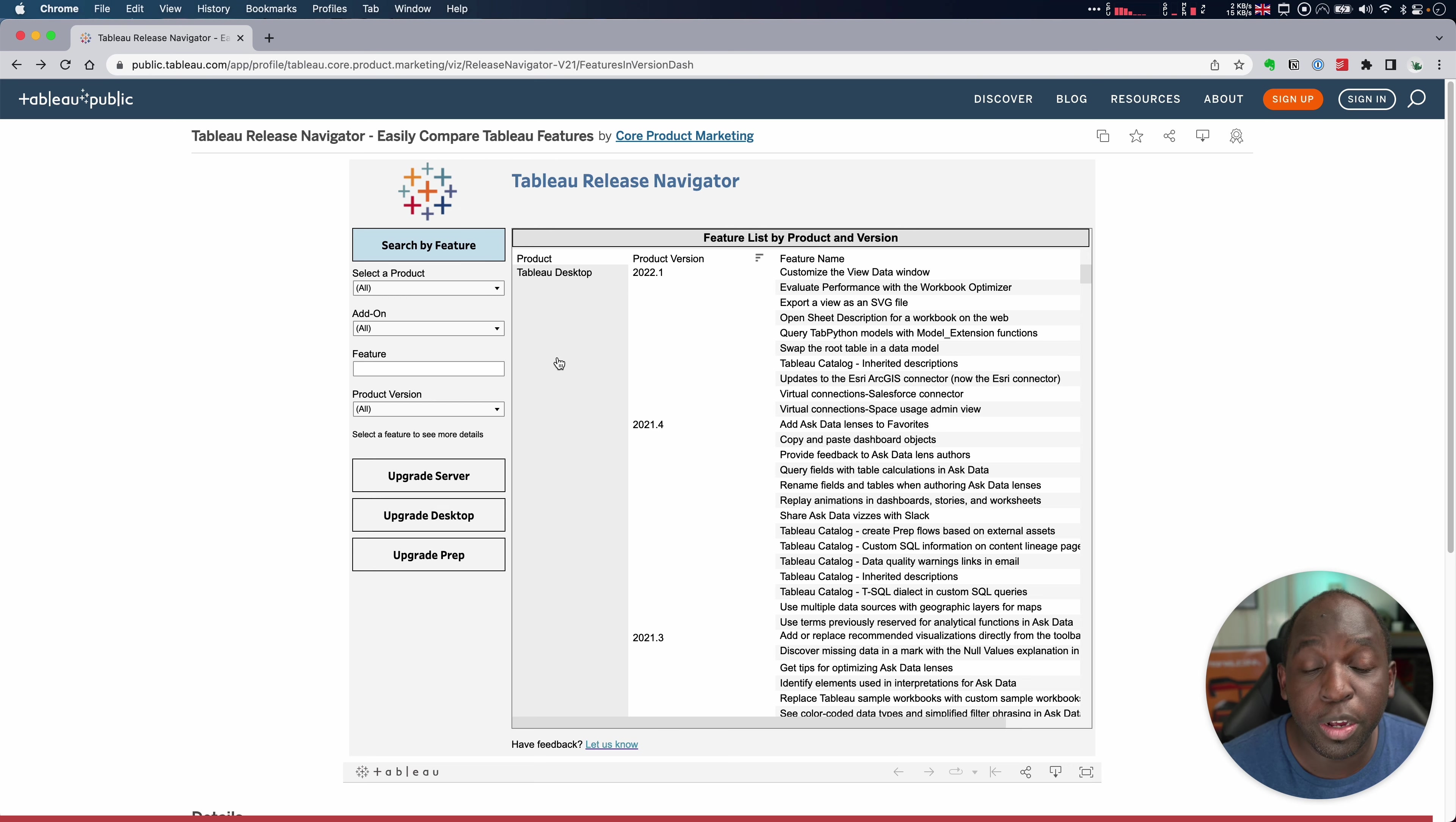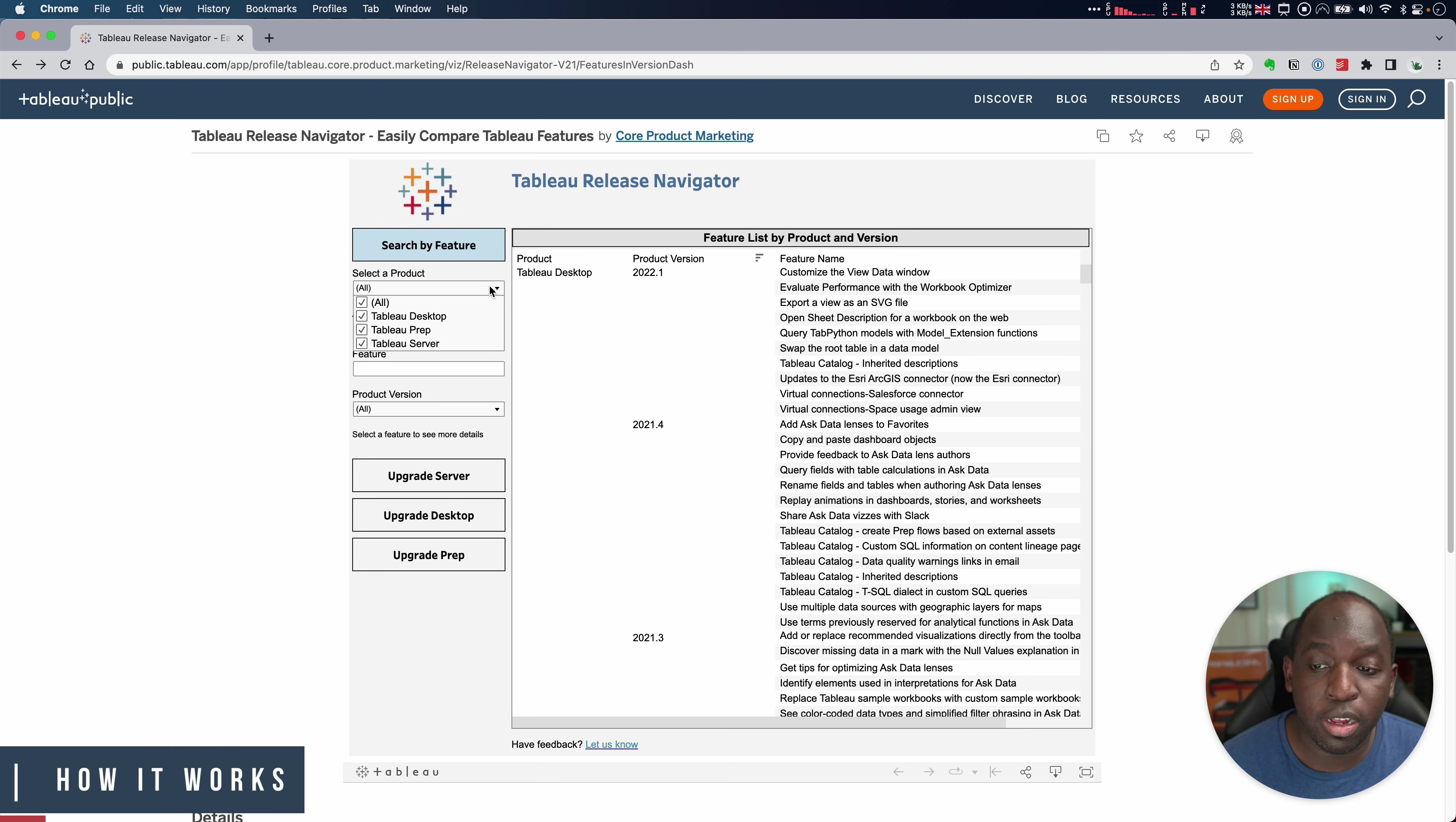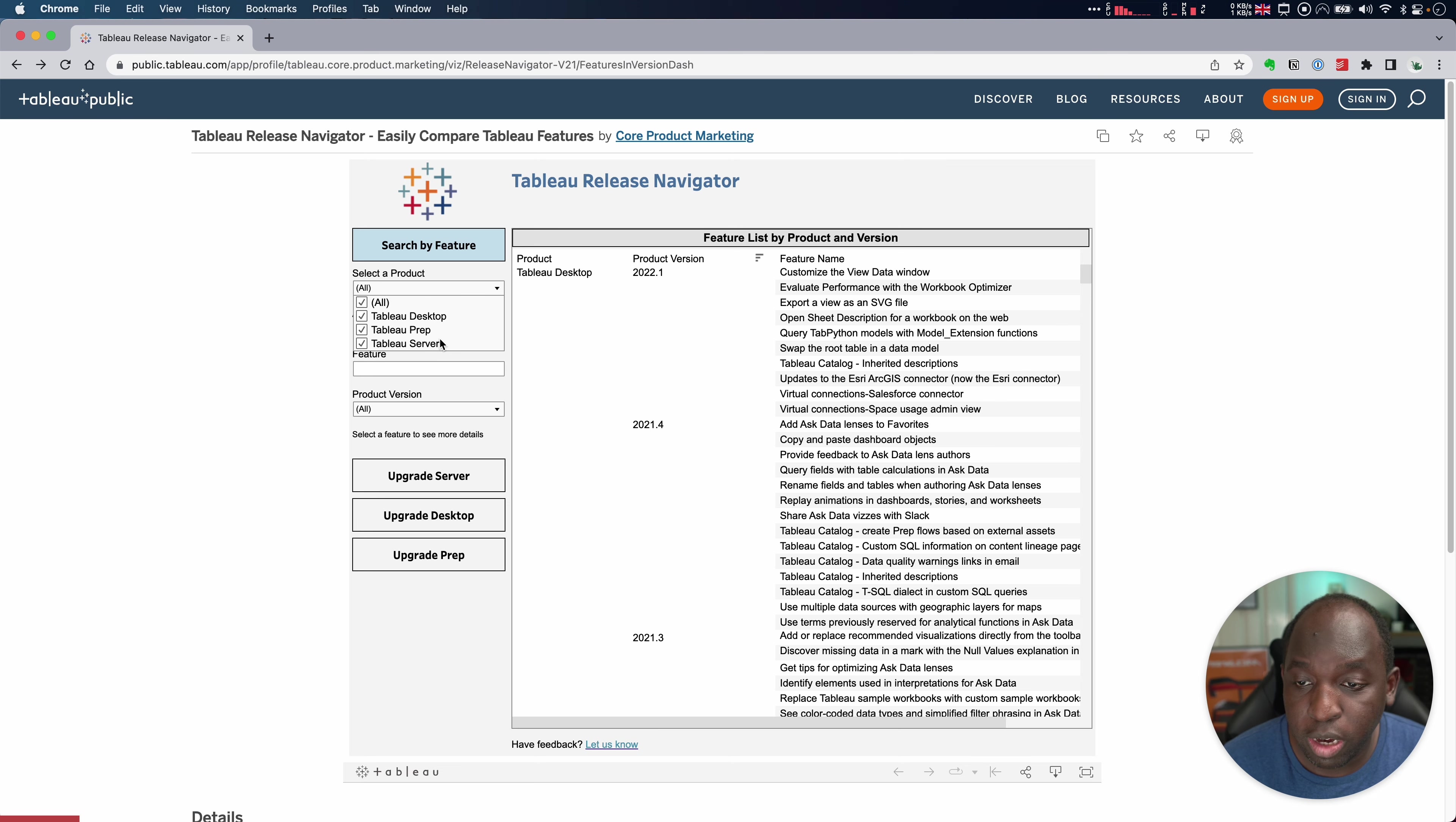As you can see, it's broken down by product and version. So you can go ahead, choose a particular product: Tableau Prep, Tableau Desktop or Tableau Server.